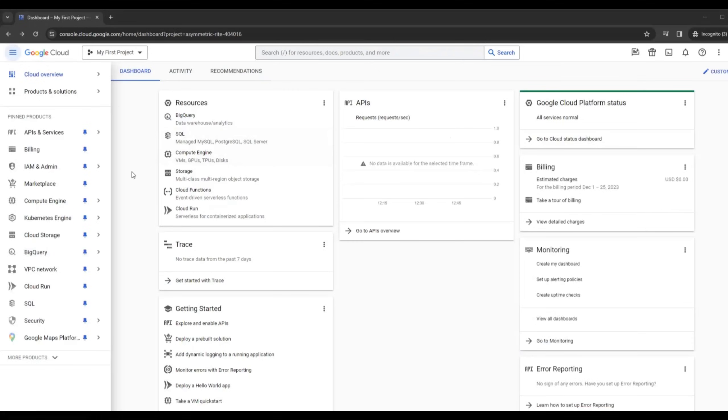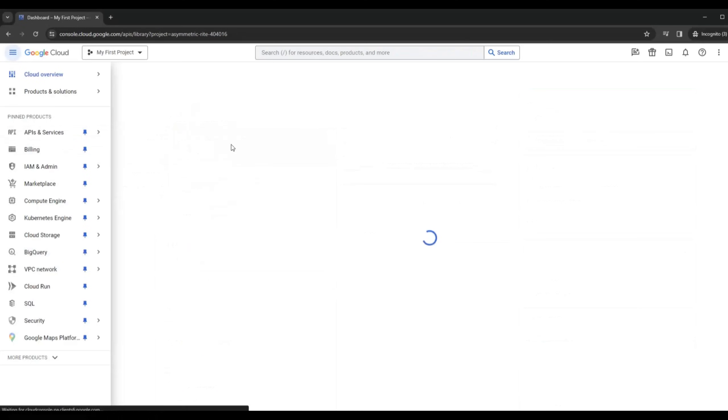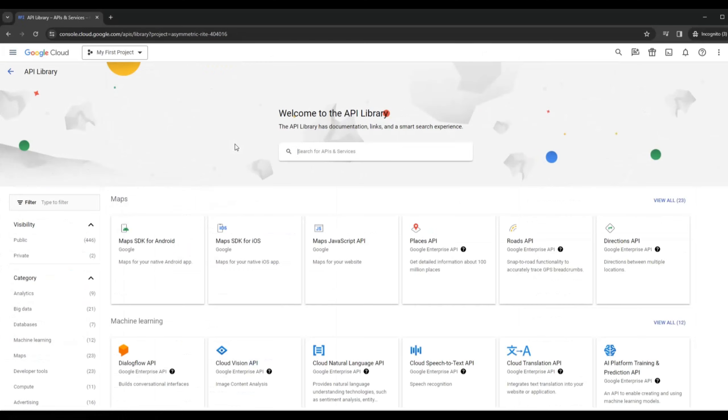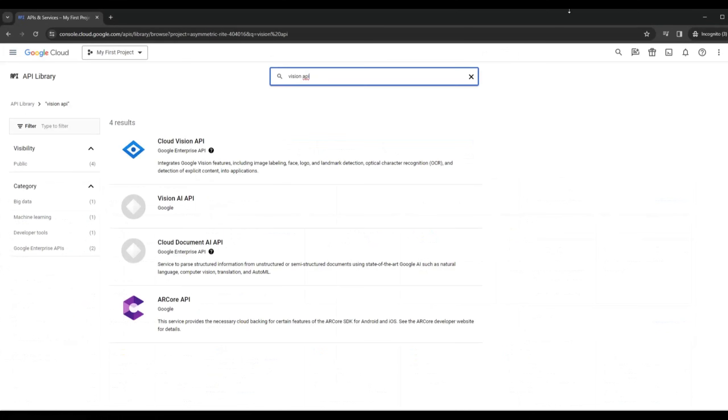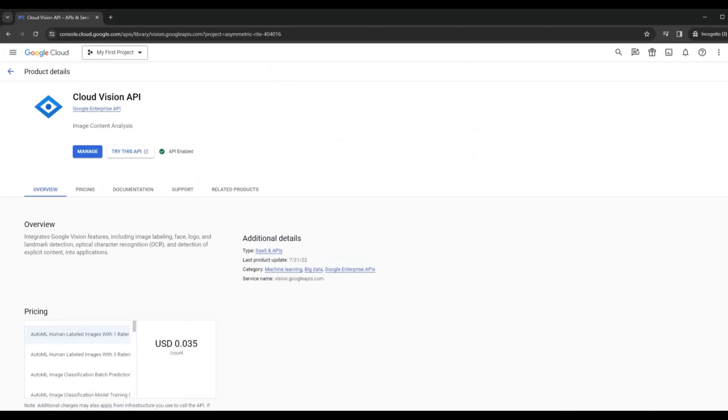First you need to go to your GCP Google Cloud account and you're going to create the API under API library. Type in Vision API, select Cloud Vision API from the list.